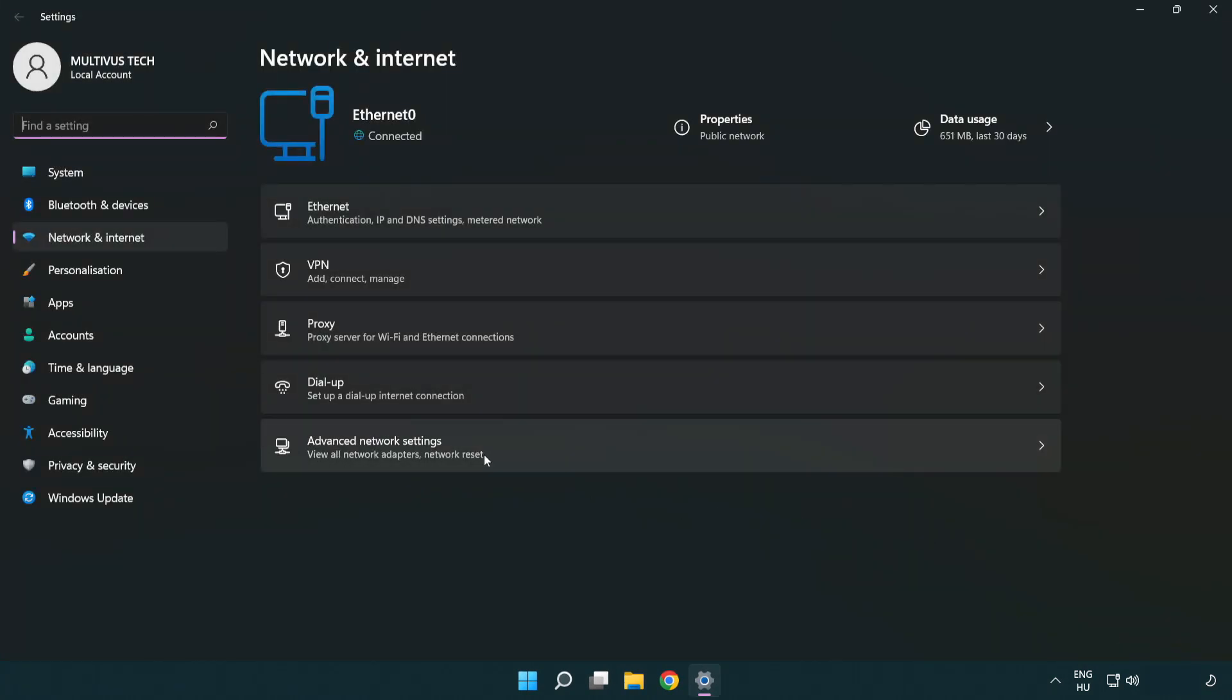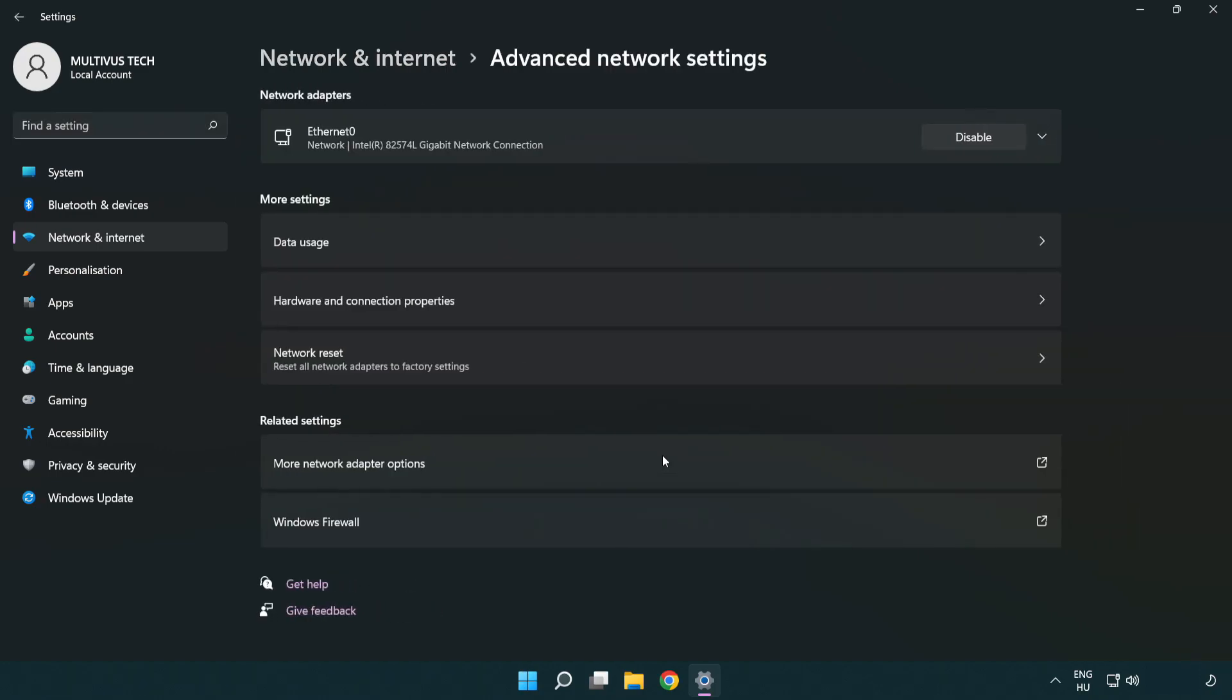Click Advanced network settings. Click More network adapter options.